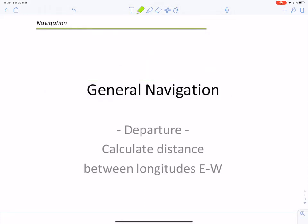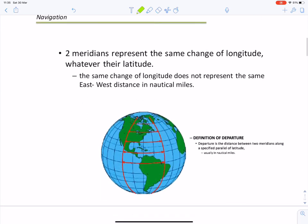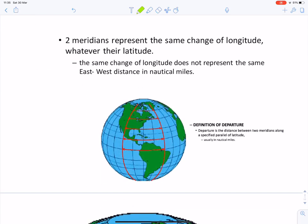What we're going to calculate here is the so-called departure. That would be the east-to-west distance between two longitudes — specifically, the distance between two meridians or longitudes along a specified parallel of latitude, measured in nautical miles.